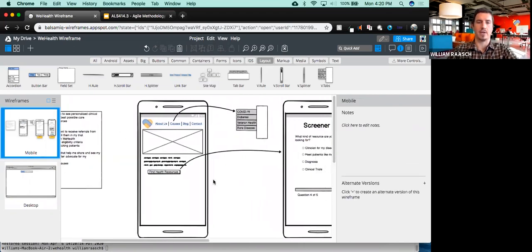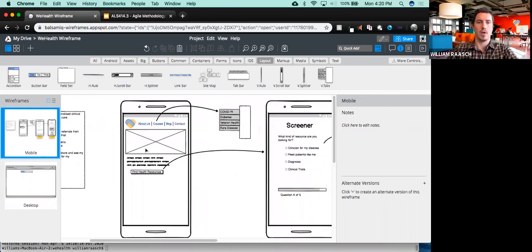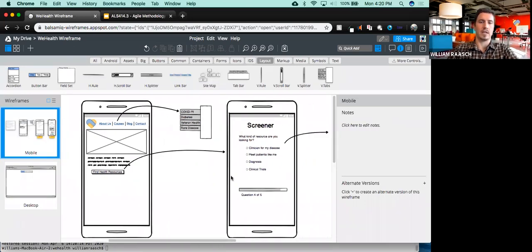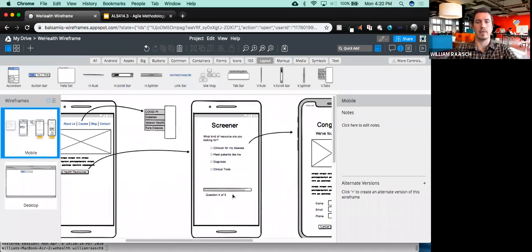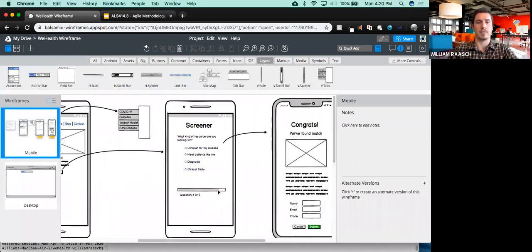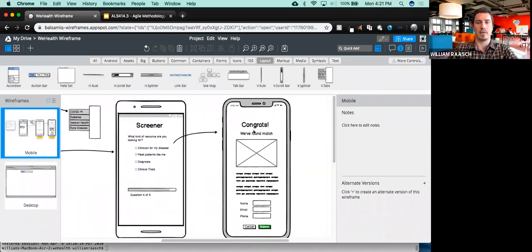So now we actually have a nice story. We've got our homepage showing different campaigns. If they want to find health resources, they click the button, then they take a screener. The screener tells them the progress they've made. Then based on their criteria, we match them, and then they can submit their contact information.